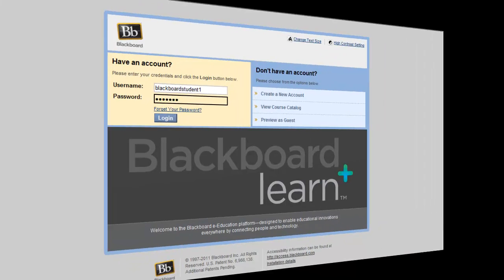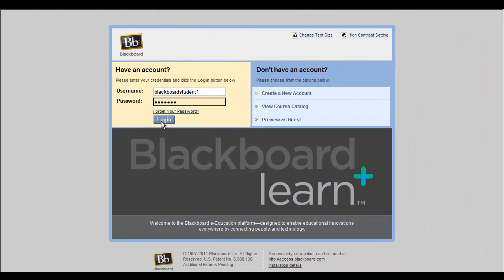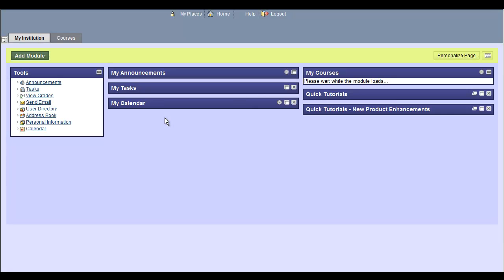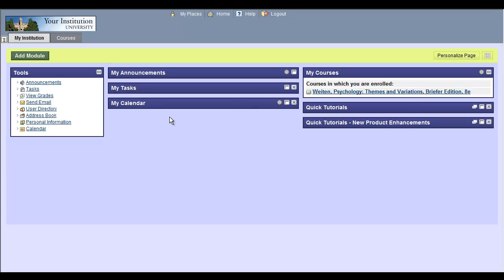To begin, sign in to your Blackboard account. Select your course in the My Courses area.